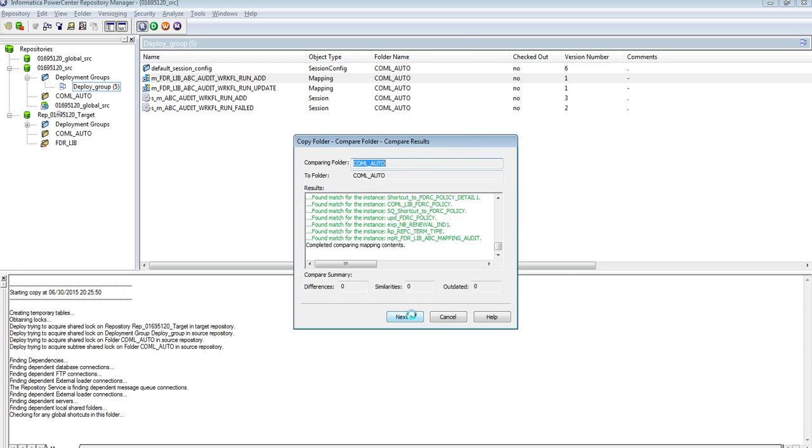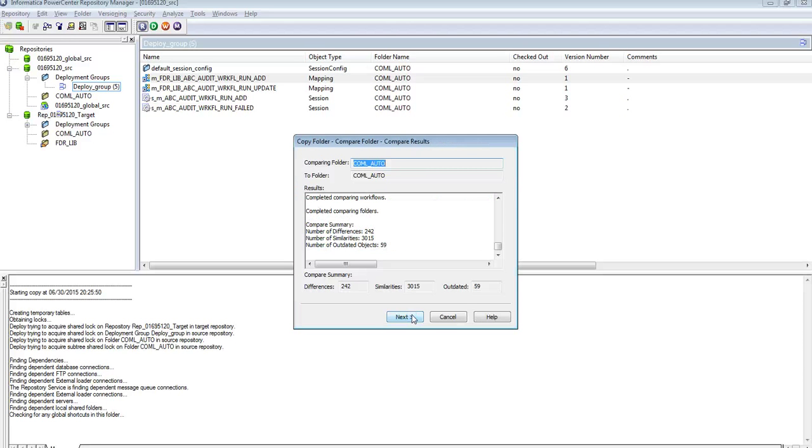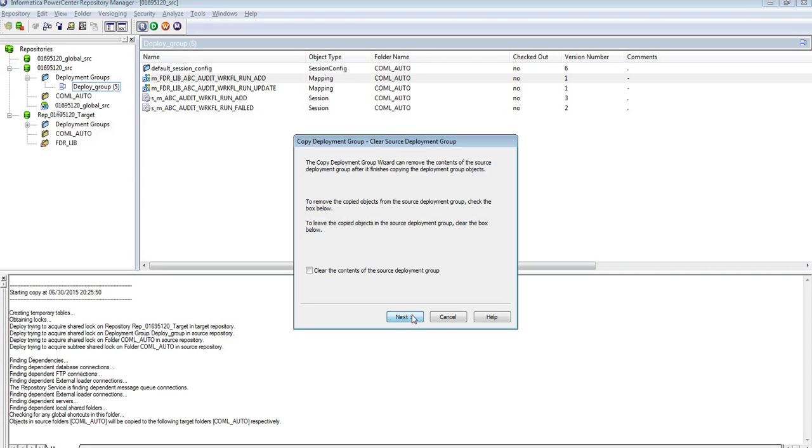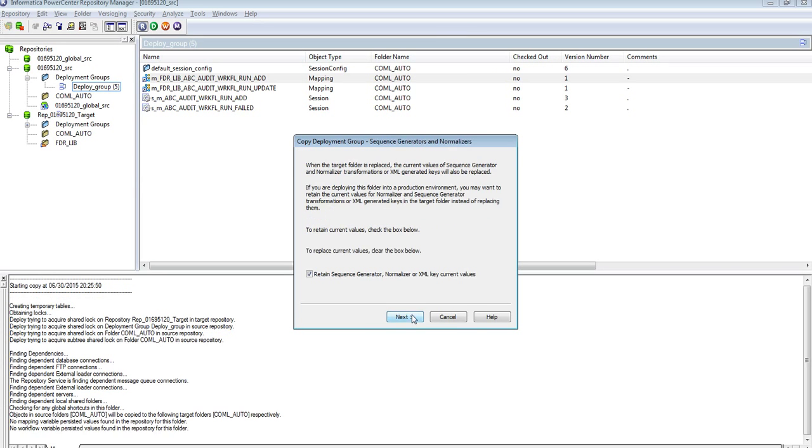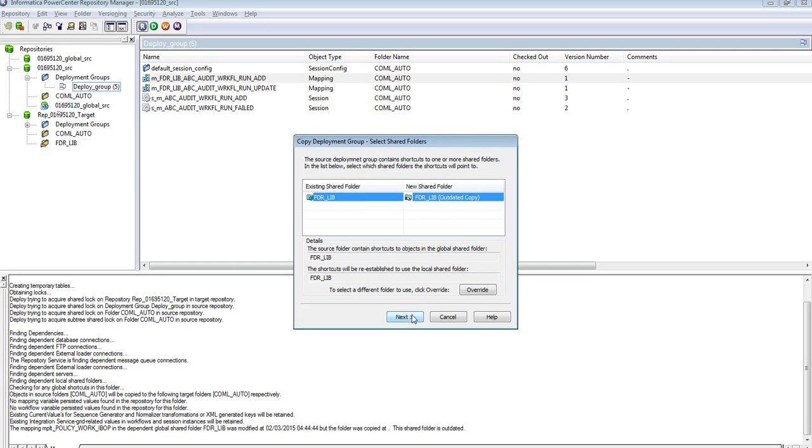The process is doing the folder comparison. Why do we need the folder comparison? Is it mandatory when we are migrating the objects across the environments? Yes, it is mandatory to do the folder comparison when we are migrating the objects.